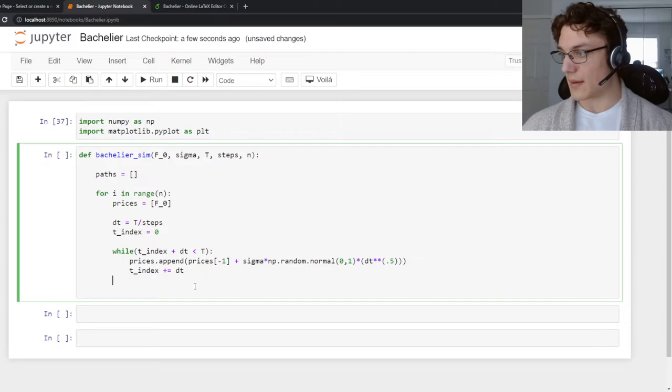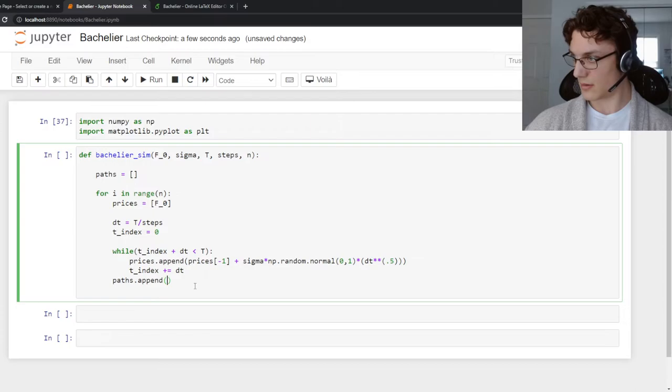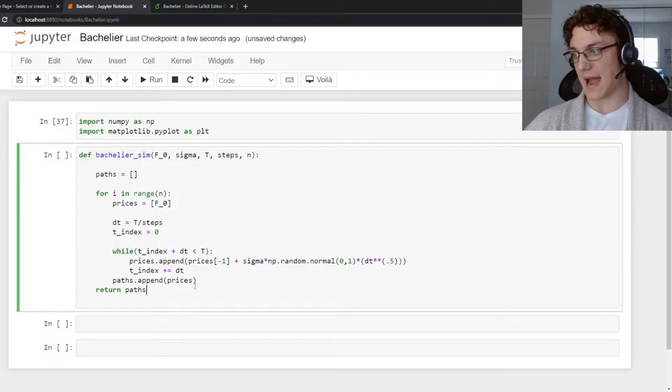So now we can append this particular path to the paths list. And then we can return the paths at the end of the function.